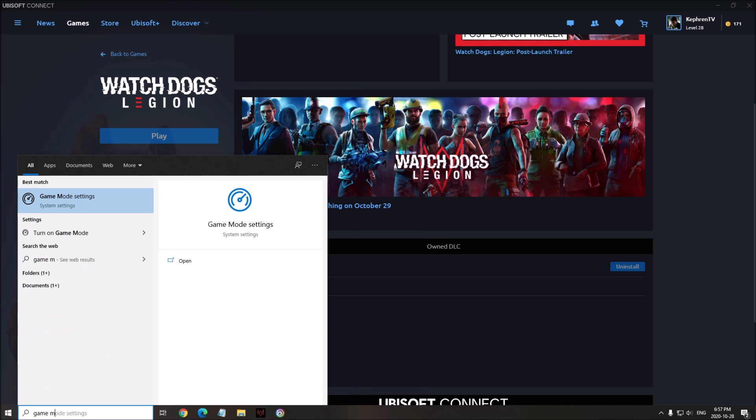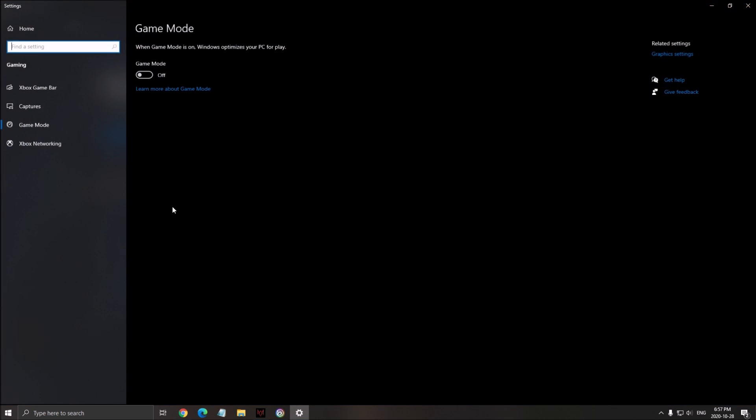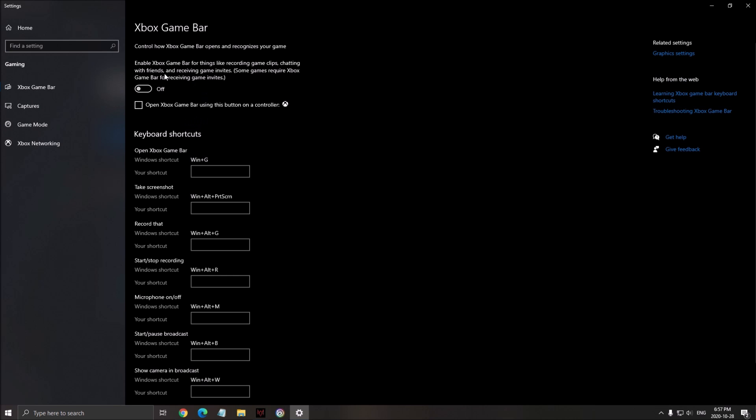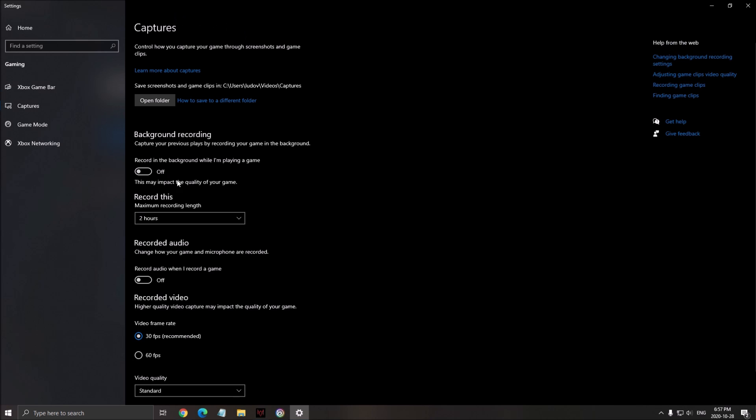So first of all, make sure that your game mode is at off, really important. Right game mode in the search bar, make sure that your game mode is at off. Xbox game bar off, and all those capture stuff, background recording off, recorded audio off.